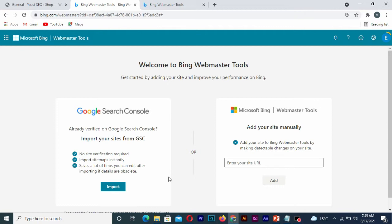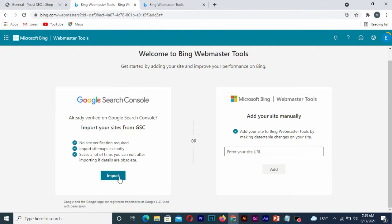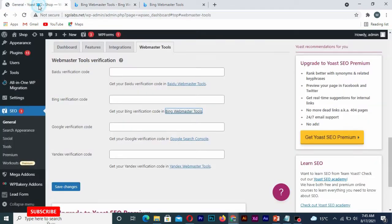Welcome to the webmaster tool. So what you simply need to do is that you can import the site directly from Google, or you can insert your website link here and get the code.